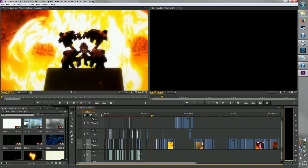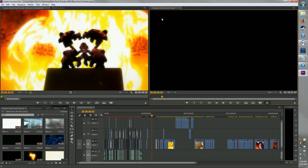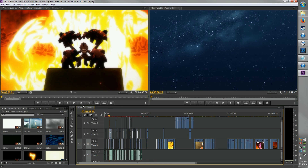All right, anyway, what we were talking about here is you have the source file up here. You got the program file. Here's the orange box I was telling you about — it's going to show you what's highlighted. Then you got your project down here, and you have your timeline down here.